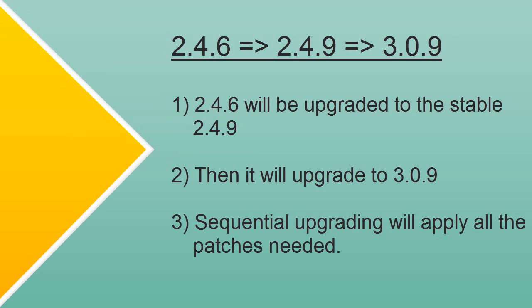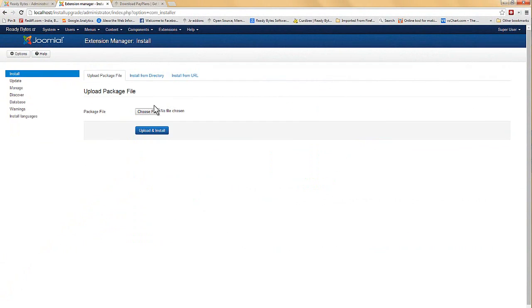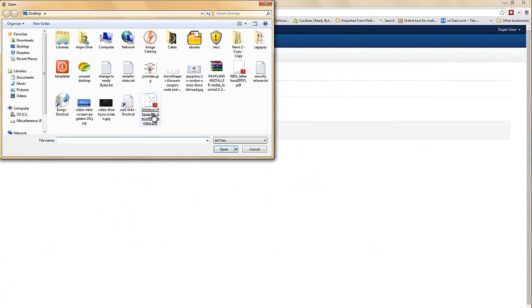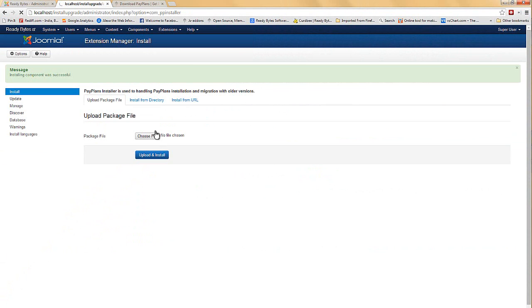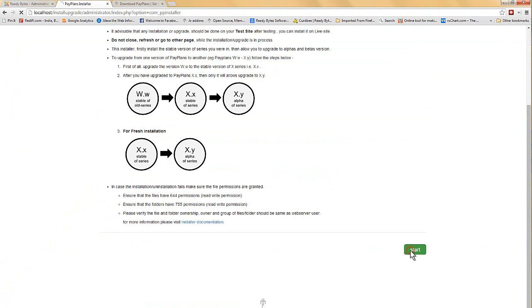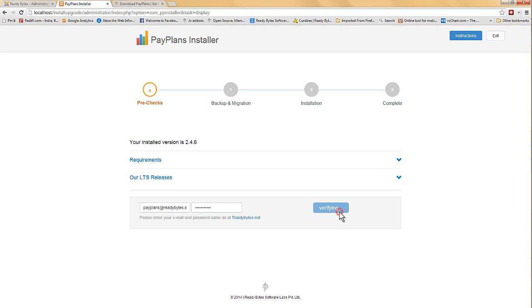The upgrade process is in two stages. First, 2.4.6 will be upgraded to its 2 series stable version. Then, it will be upgraded to the 3.x series and its stable version. Starting with the process, I will again need to enter my login credentials and start the installation process for PayPlans 2.4.9.